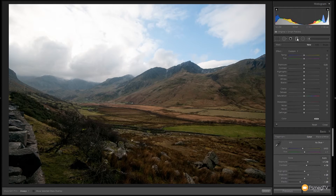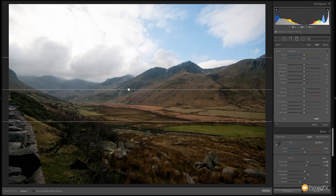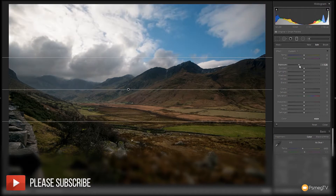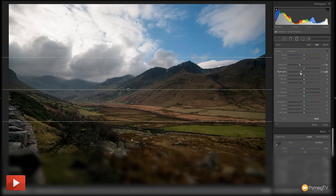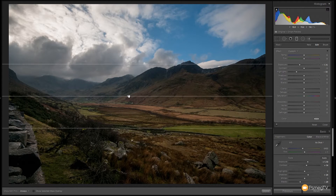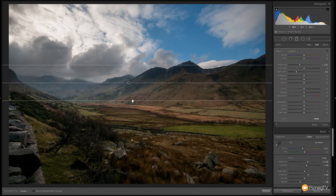Now we need to deal with the sky. Let's choose the graduated filter or press M on the keyboard. We're going to come over the sky and hold the shift key down to drag it straight down, positioning it roughly where we want — around about there. Now we can start to control the sky independently of the foreground. We'll get an overlap which we can move and adjust the graduation between the two. Let's grab the exposure and start to bring that down, using highlights to retain detail. You can see that even though the image looked completely blown out, most if not all of the sky information is still there. Let's adjust the graduation so it doesn't affect the mountain range too much — that's looking pretty good.